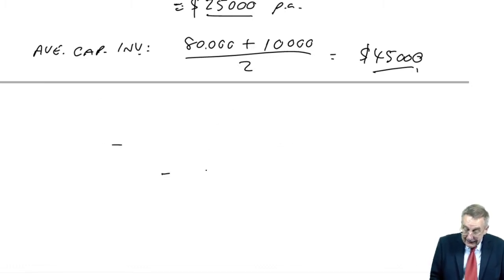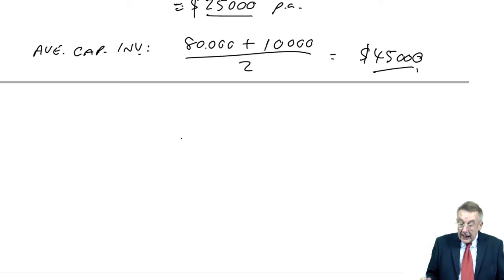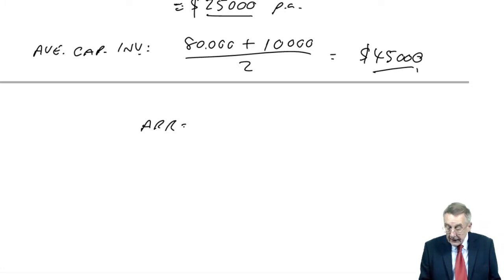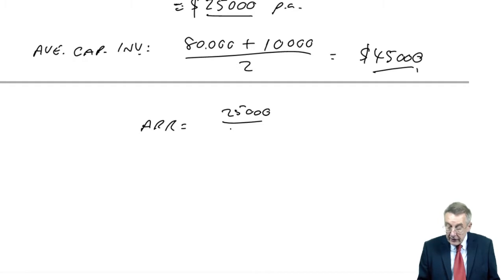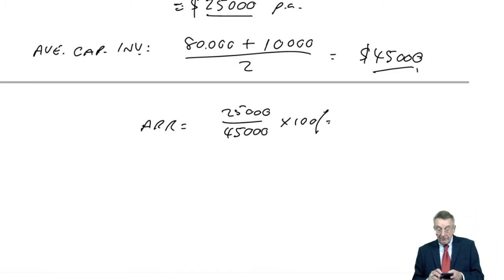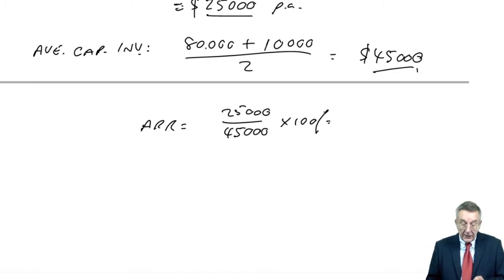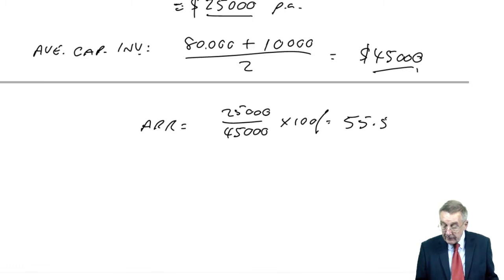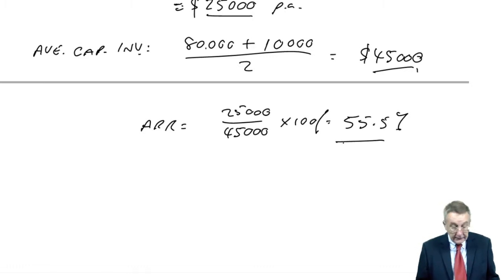And so, the accounting rate of return, average annual profit, £25,000 a year, over the average capital invested, £45,000. £25,000 divided by £45,000 as a percent, I get 55.57%.